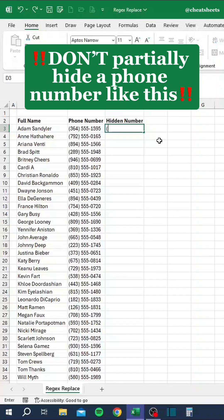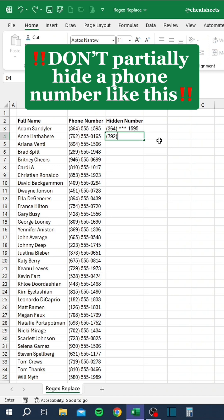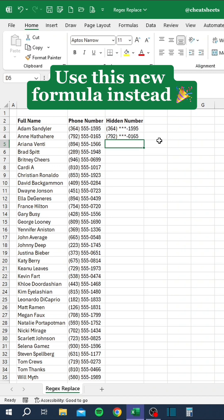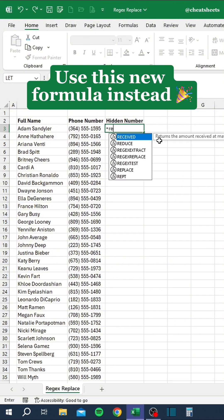Don't partially hide a phone number like this. Use this new formula instead.